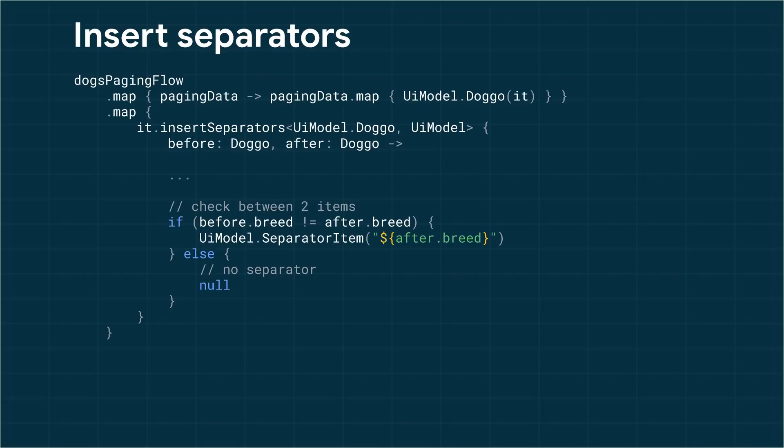So, here I'm checking if the breed is different. If so, I create a separator. If not, I return null.